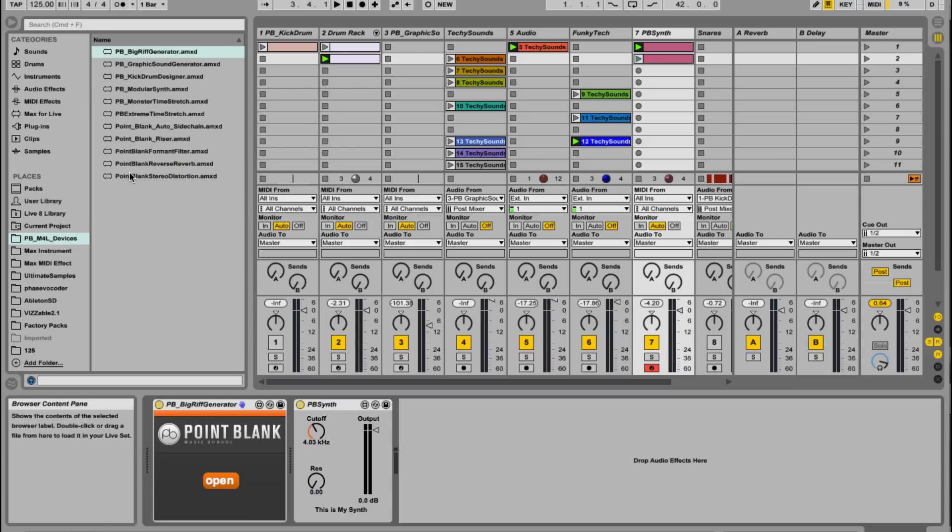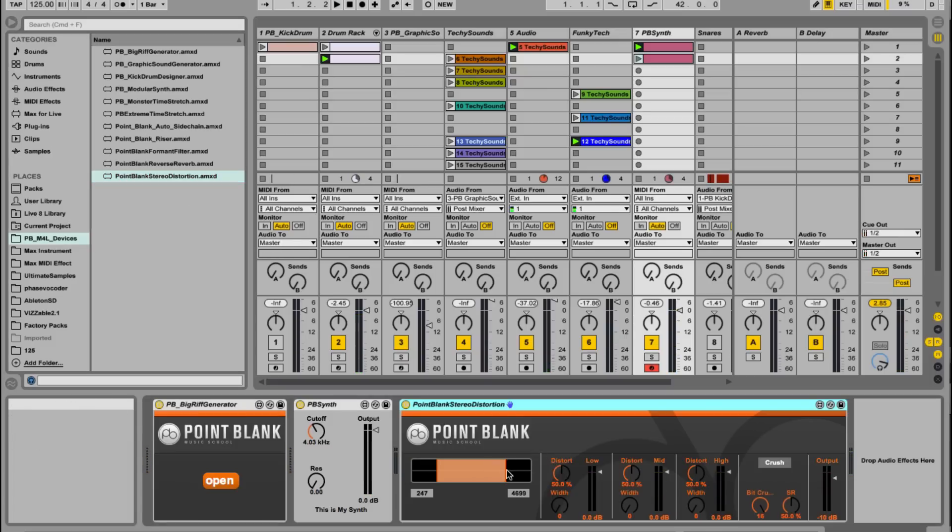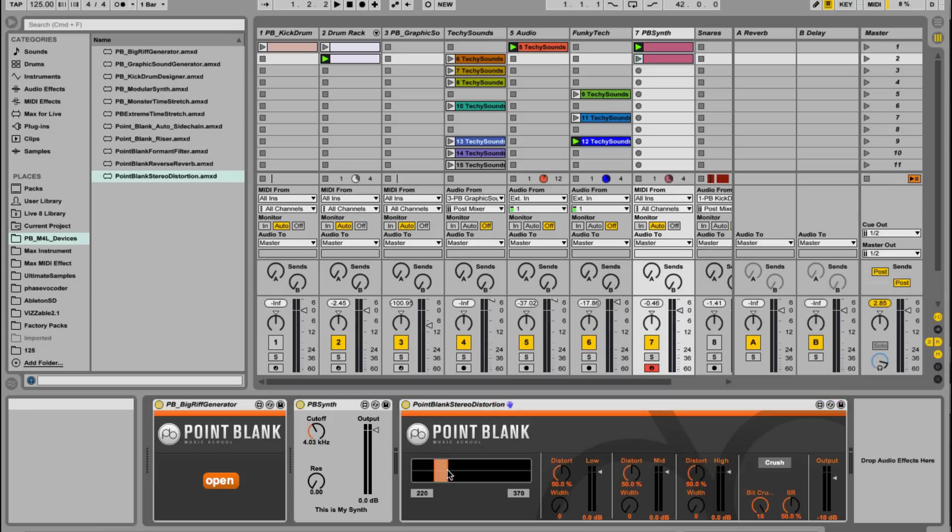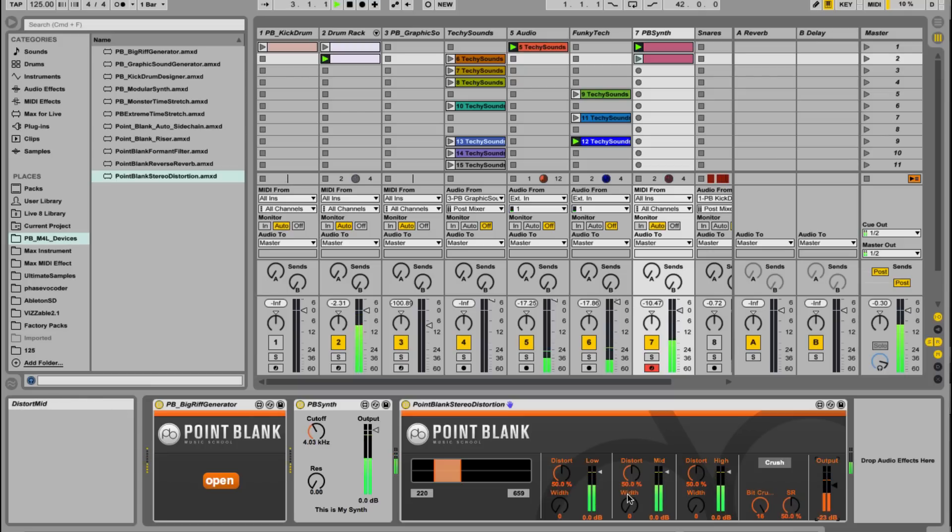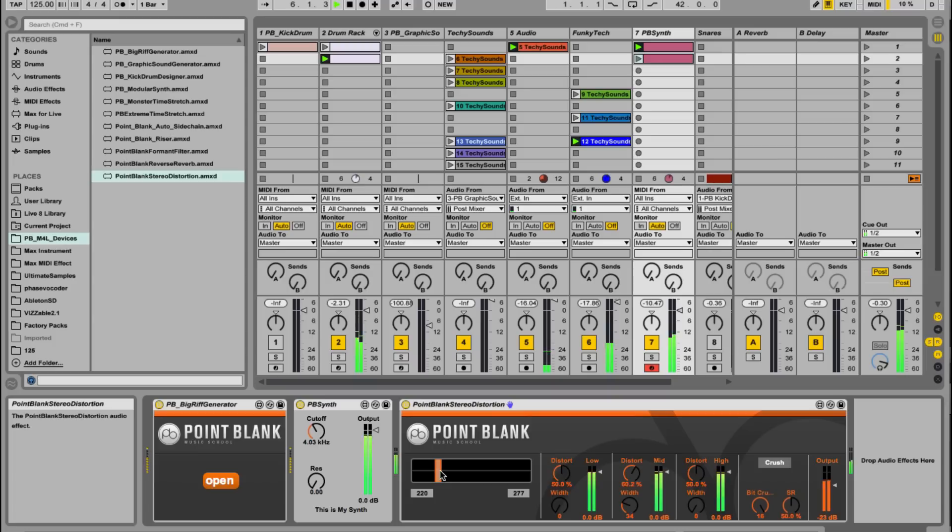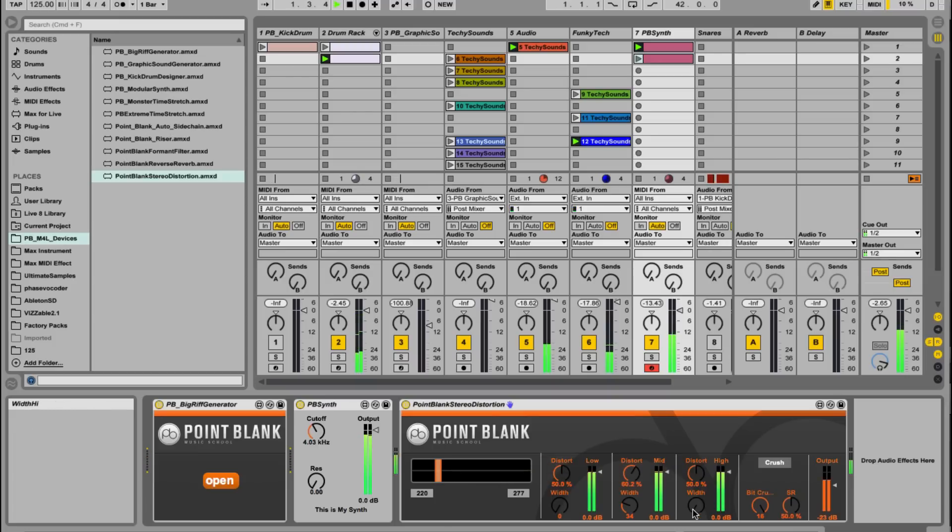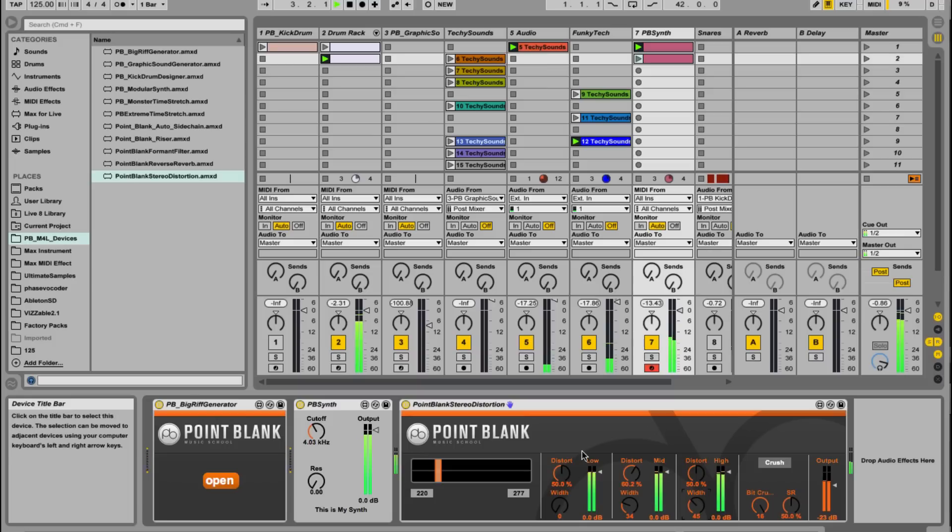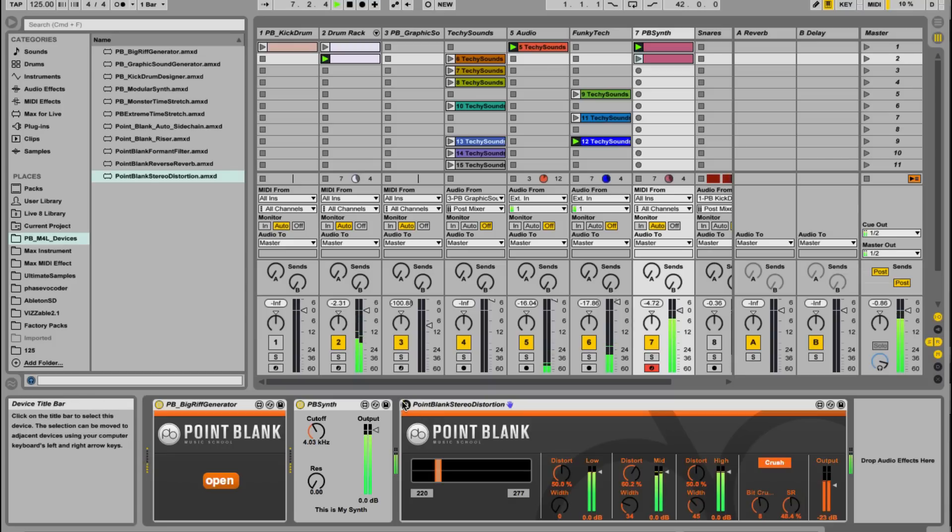Let's drop in point blank stereo distortion. So this is pretty full on, basically splits the signal into several bands. And then what we can do is we can distort the individual band separately and also add stereo width as well. So a bit too hot at the moment, it's going to drop the level and add a little bit width to the mids, but you can also use it as an actual processor. So add some width to the top frequency band. A little bit of crush as well just to add a little bit of extra noise. Turn it off.